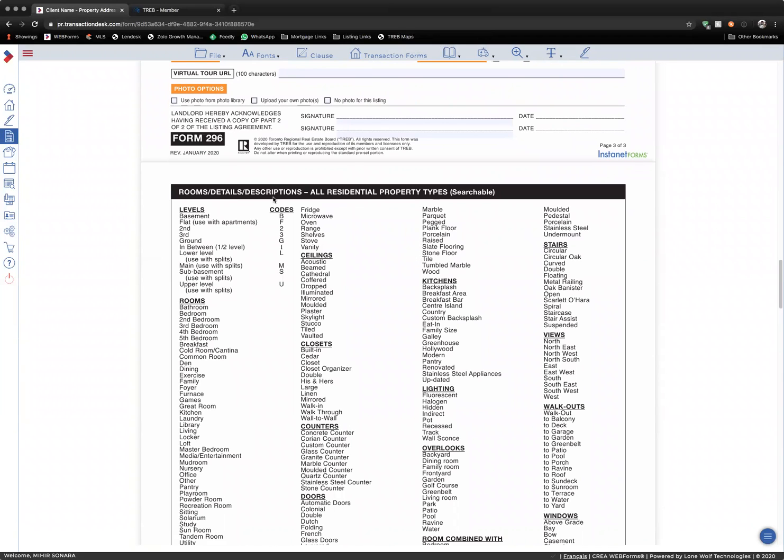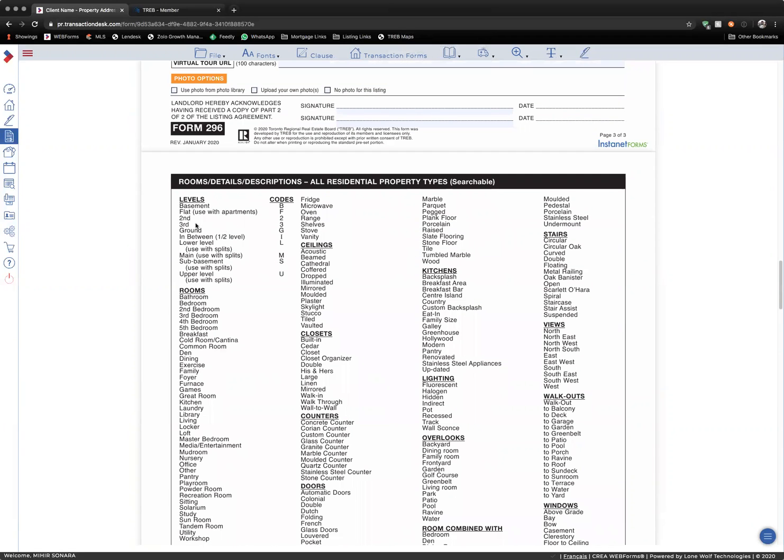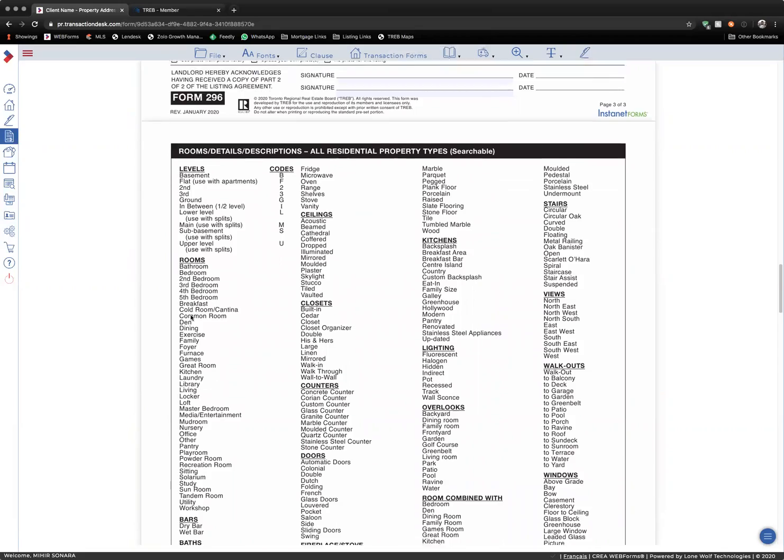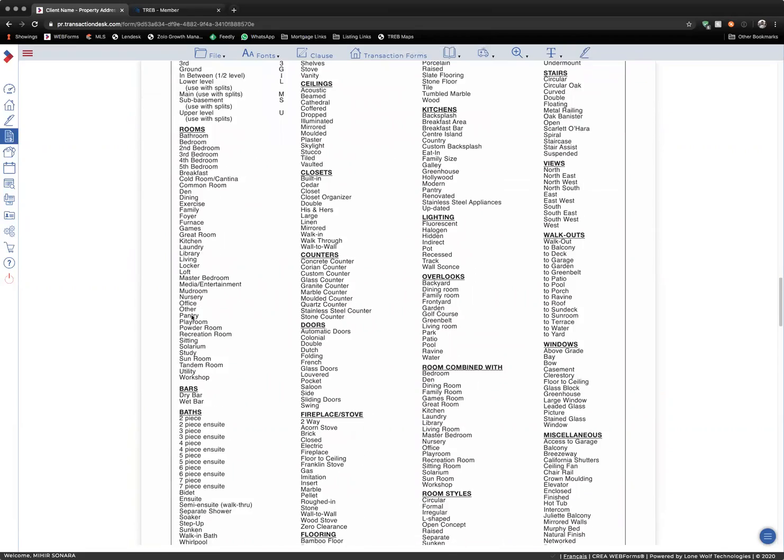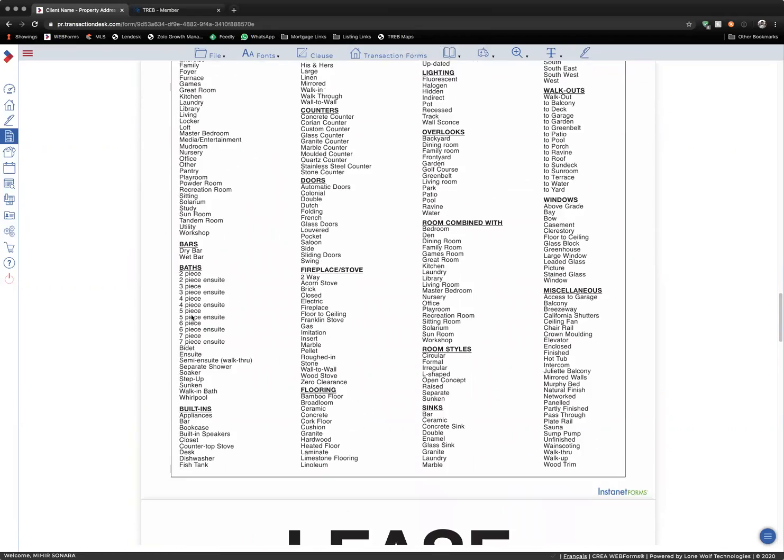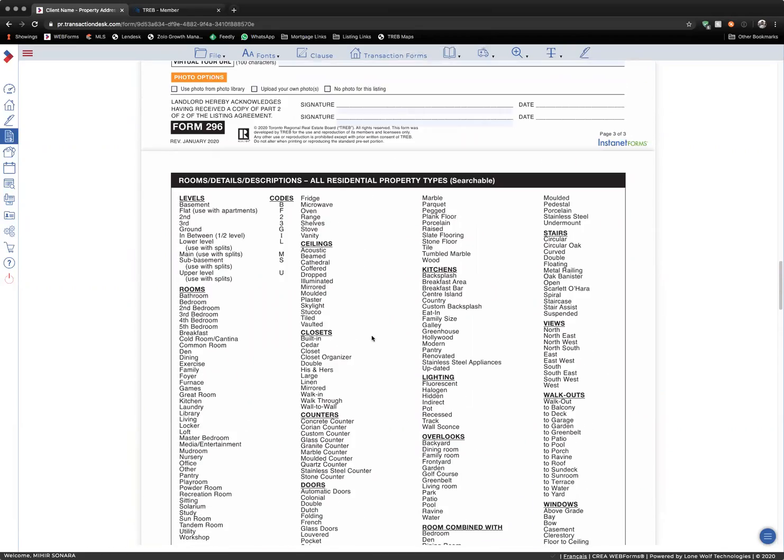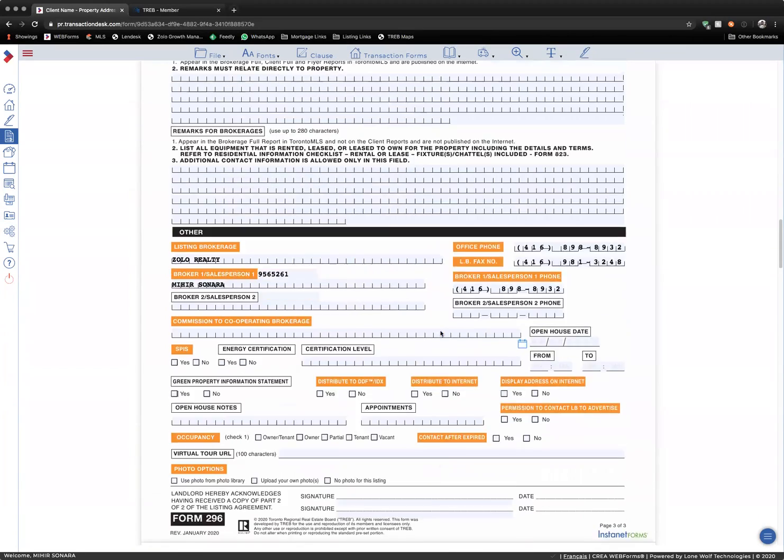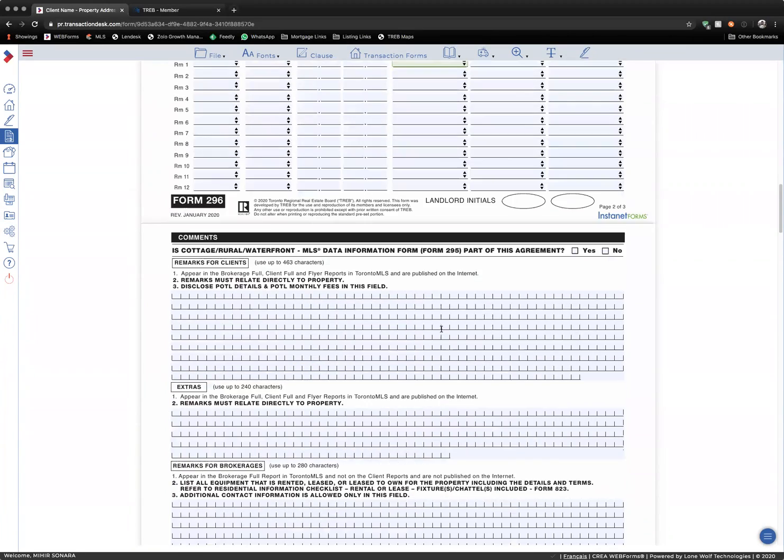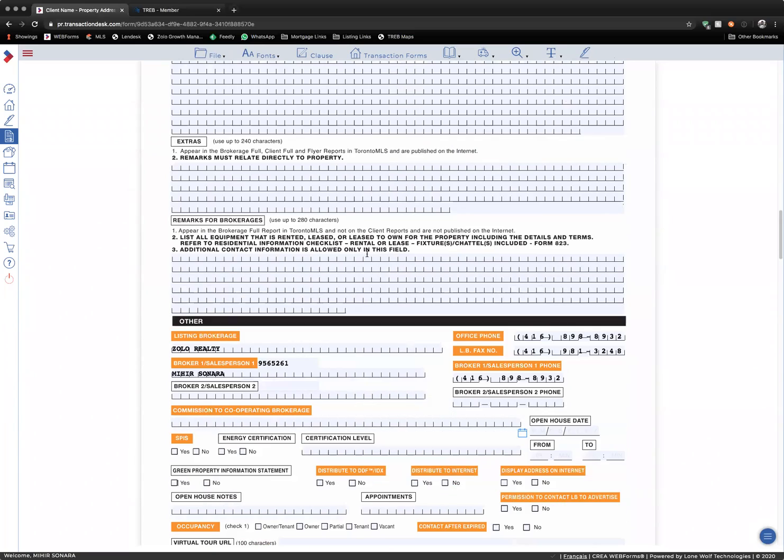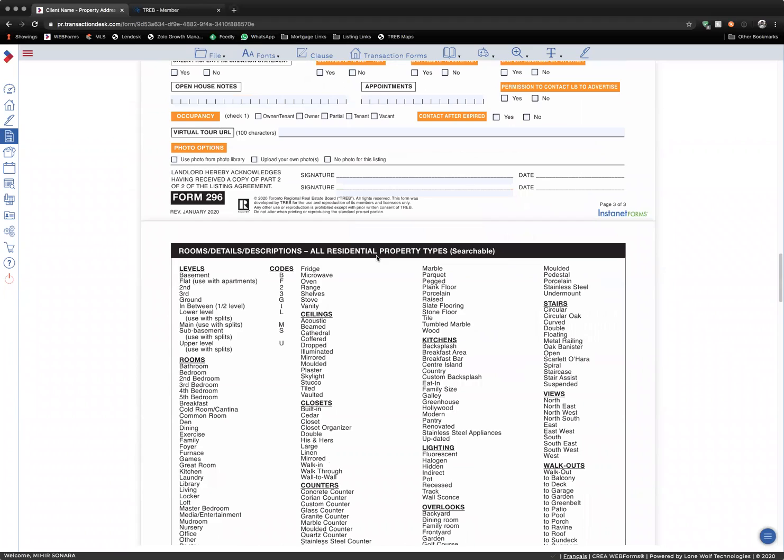...you can see all of the descriptions available to use for that section. These are the only items that you're allowed to input in the description section of your listing. So, please use them as required.